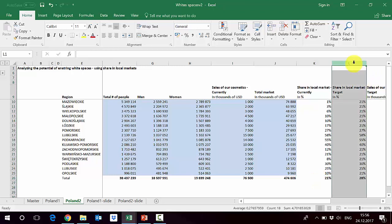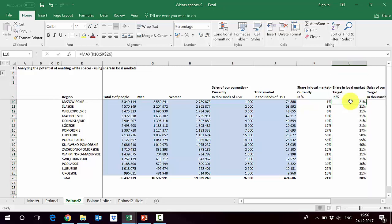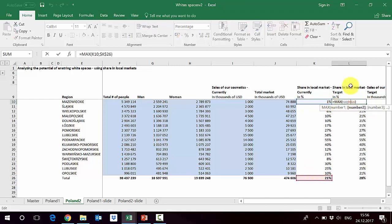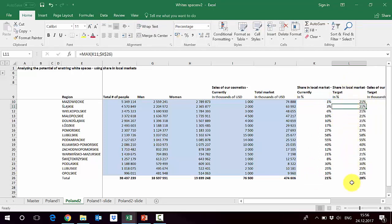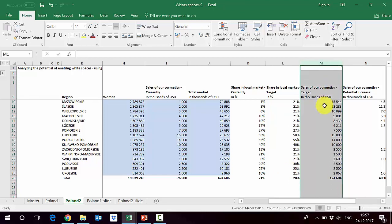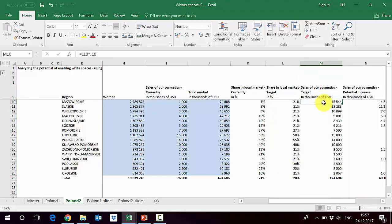There is a huge spread in shares between markets, but the average is 21%. As in the previous example, in column L we define the target local market share — at least equal to the current average. If it's below 21% we want it to reach at least 21%; if it's above, we keep it at that high level. For Mazowieckie, since it's 1% and 21 is bigger, we use the MAX function and get 21 as the target. The new average should be 28%, keeping in mind this is an unweighted average.